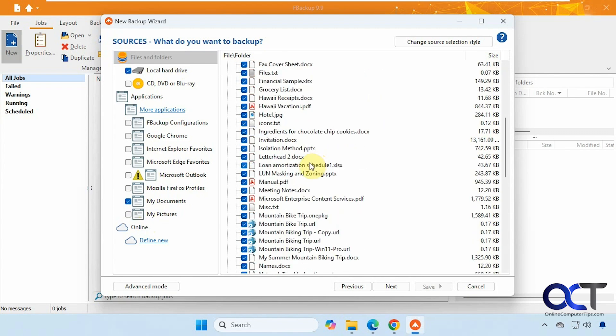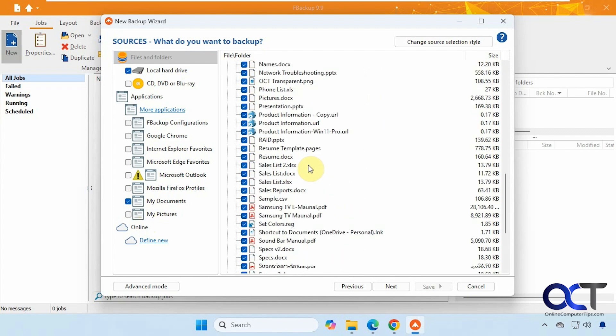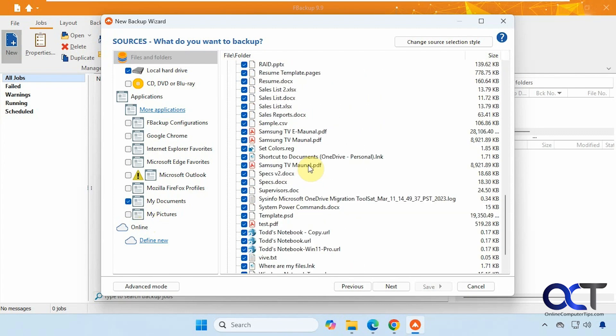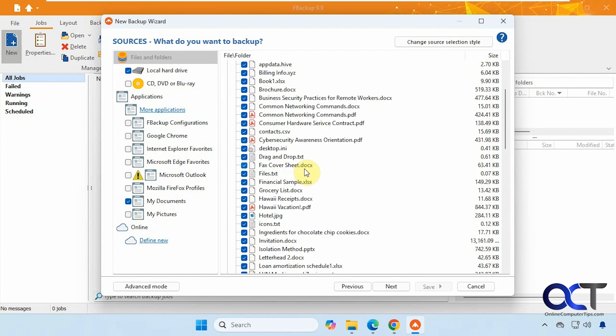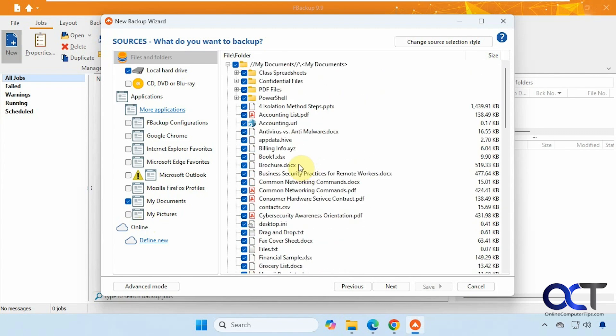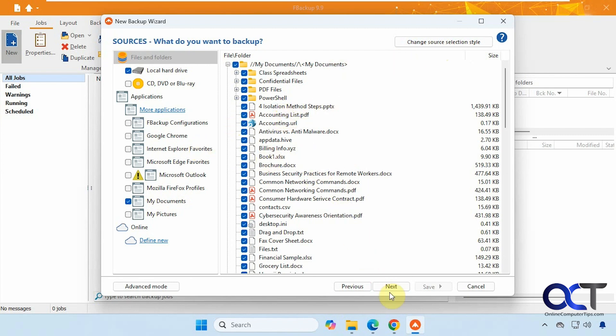And you can select or deselect ones you don't want to back up. It'll select them all by default. And then if you click this change source selection style, it'll kind of get rid of this interface here for the older version. So you probably won't just leave that alone. All right, we'll click on next.